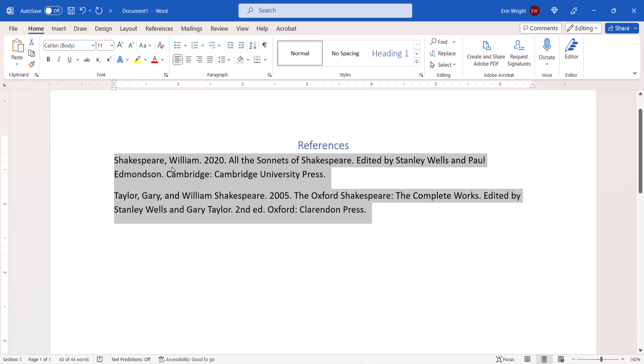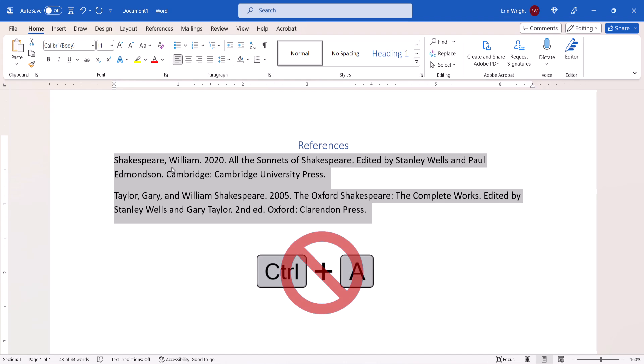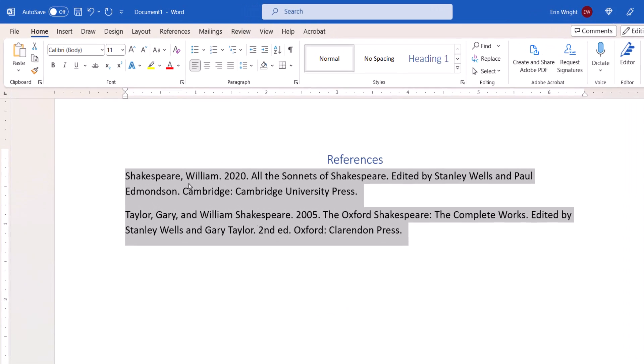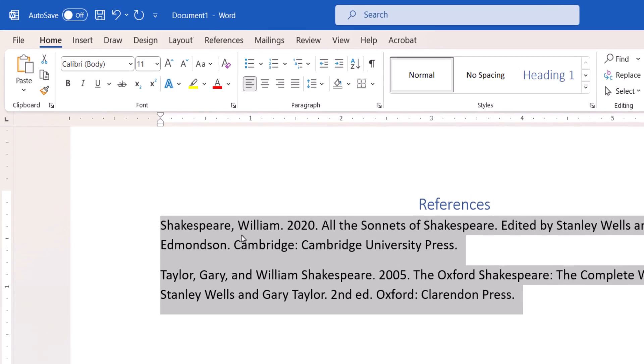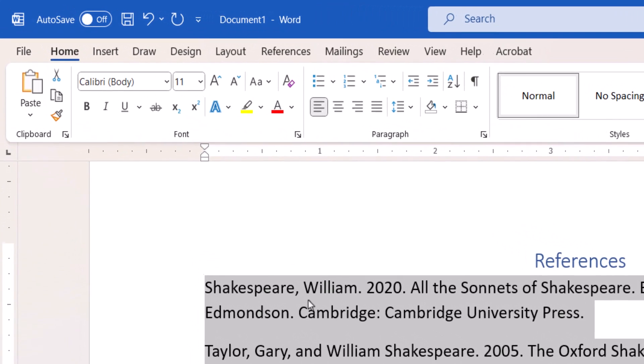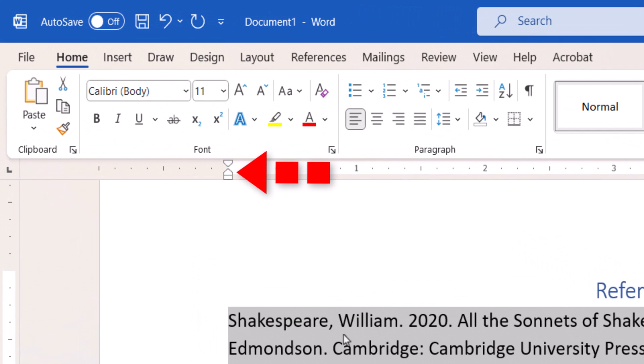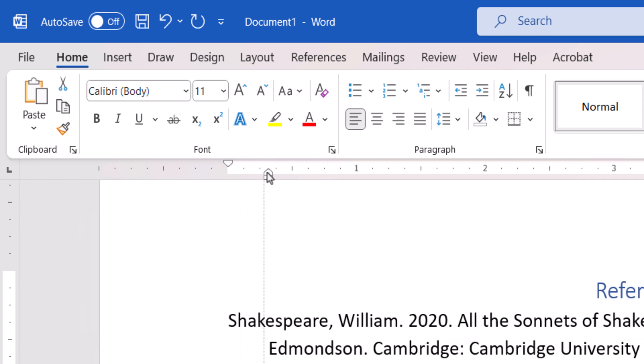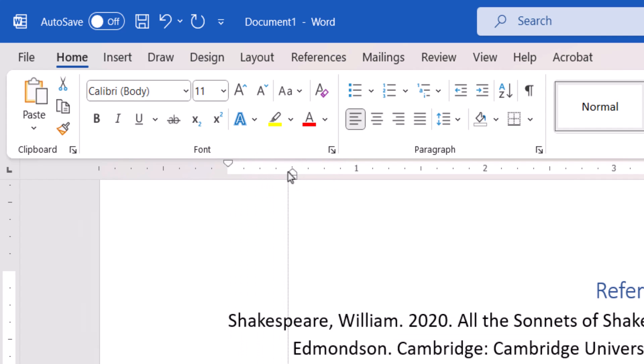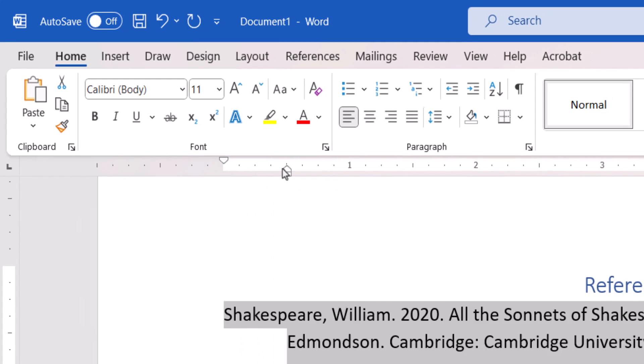However, avoid selecting the entire document with methods such as Ctrl-A because you'll select headings and other items that don't normally have hanging indents. Next, slide the bottom triangle marker on the ruler to the right. The square marker will move with the bottom triangle marker.